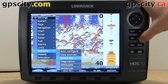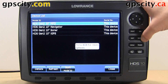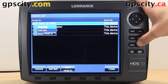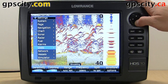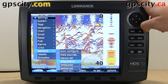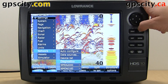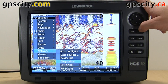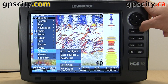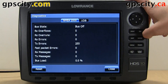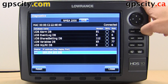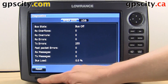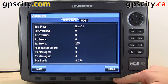We have Device List, so any device that is hooked up will appear there. We have Diagnostics, so we can diagnose any problems on our current network. And we could even reset by using that button there.